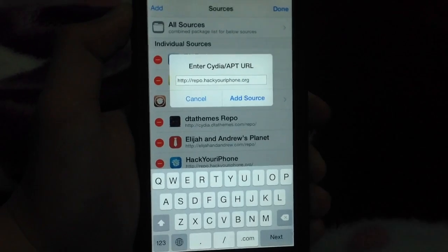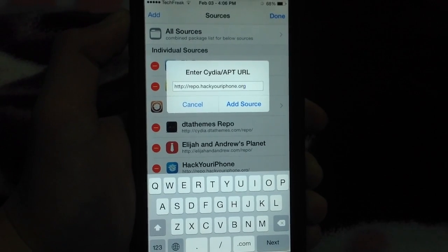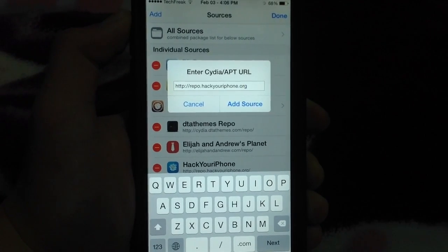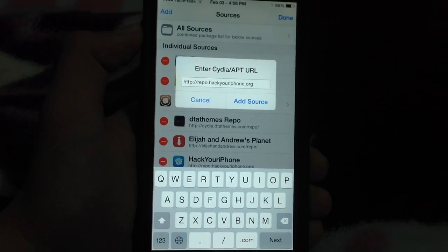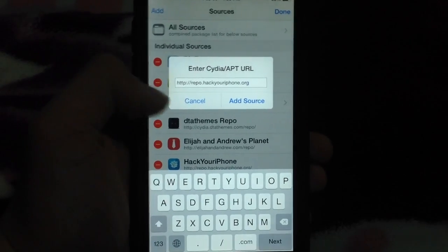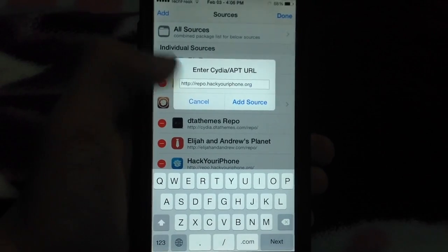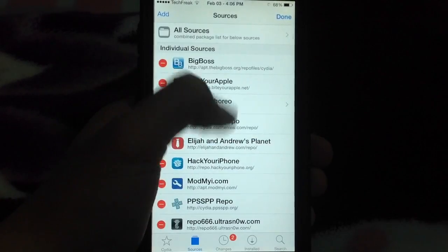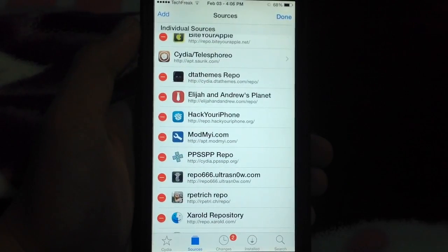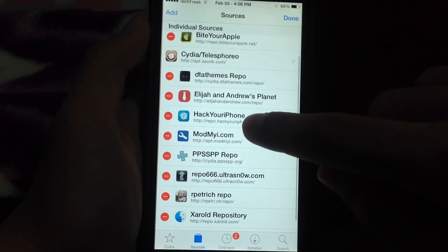Now, for some reason, I can no longer post the sources down below in the description, so sorry for that. So it's repo.hackyouriphone.org, it's the one right here, this one.